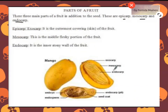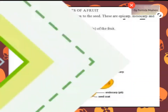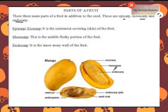Parts of a fruit: there are three main parts of a fruit in addition to the seed. These are epicarp, mesocarp, and endocarp. Epicarp or exocarp is the outermost covering, which is the skin of the fruit. Mesocarp is the middle fleshy portion of the fruit. Endocarp is the inner stony wall of the fruit, which can be shown in the figure.